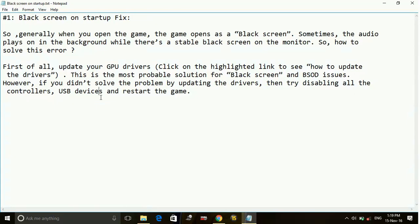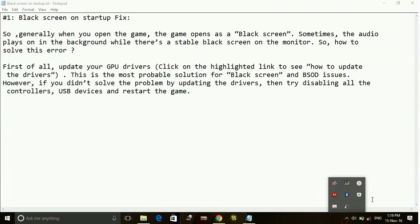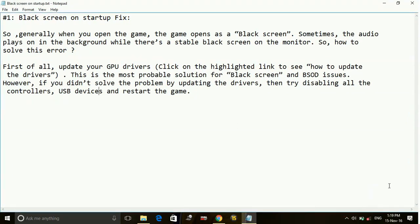However, if you don't solve the problem by updating the drivers, then try disabling all the controllers, USB devices, and anything which is connected to your PC, and then try restarting the game.